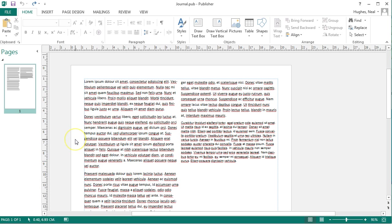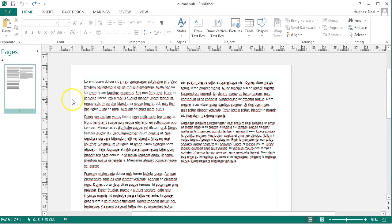So I have opened Publisher and I have a couple of text boxes here with some text in each one of them.